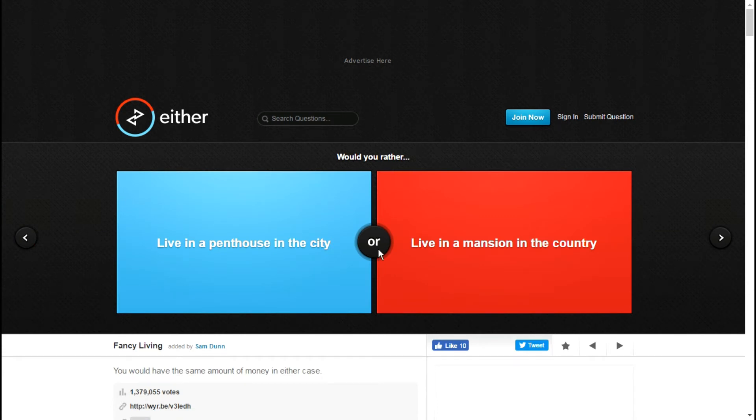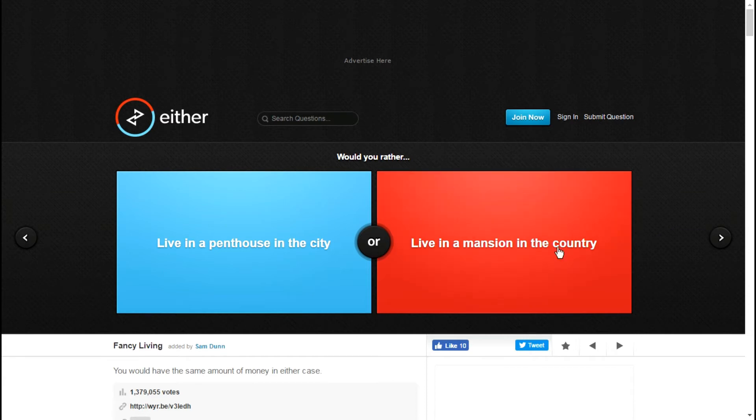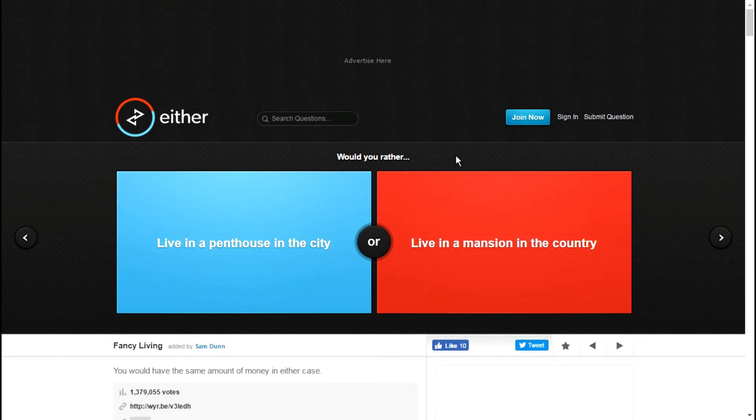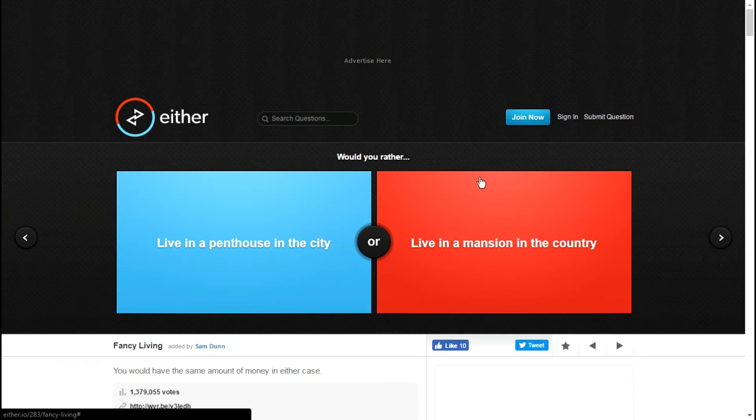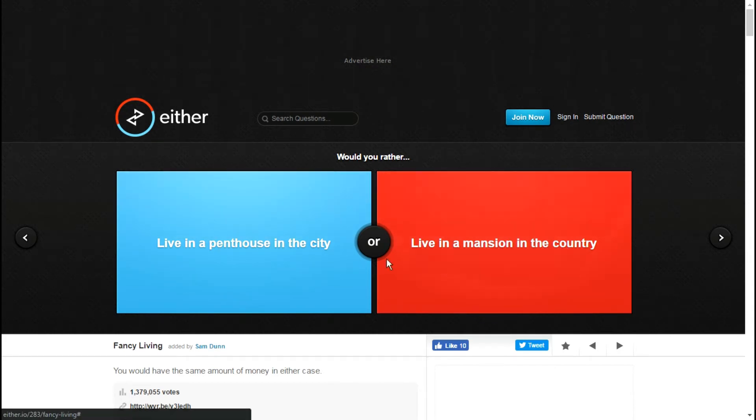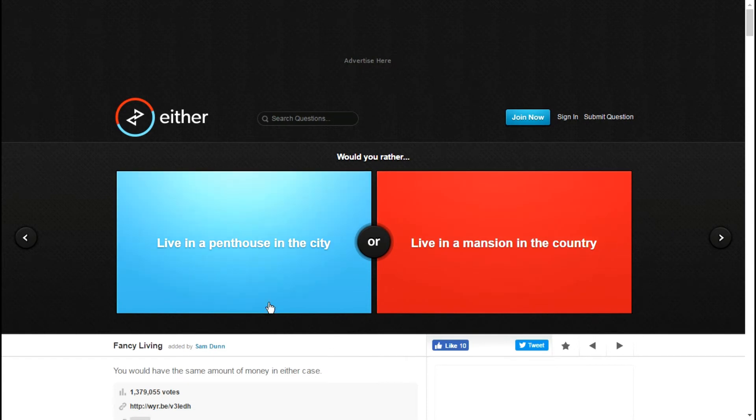Live in a penthouse in the city or live in a mansion in the country? Now here's the thing, I've had dreams about both of these. I'm going to change this from mansion to castle in the country. I've had a bunch of dreams about owning a castle. I'm changing that to castle, I'm not doing it in editing, it's just castle now not mansion.